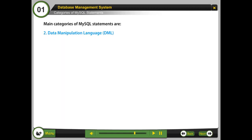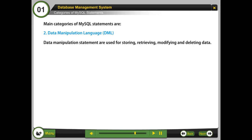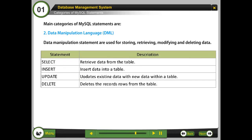2. Data Manipulation Language, DML. Data manipulation statements are used for storing, retrieving, modifying, and deleting data.